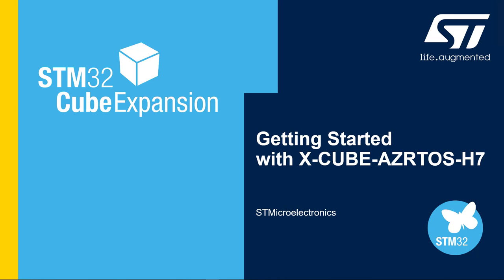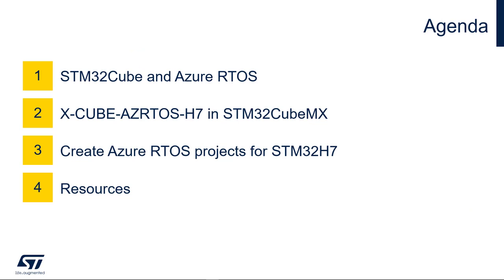Hello everyone and welcome to this video tutorial on how to get started with Azure RTOS Expansion Package from ST. My name is Massimo Pancica, Principal Application Engineer at ST in Microcontroller Division. Let's get started.